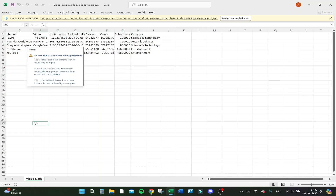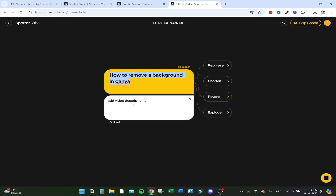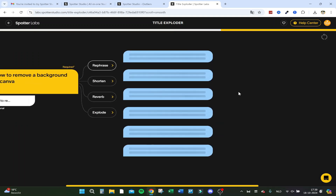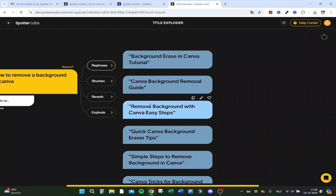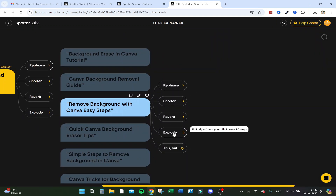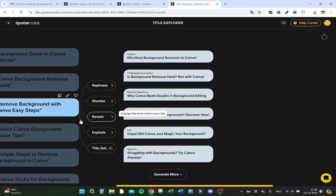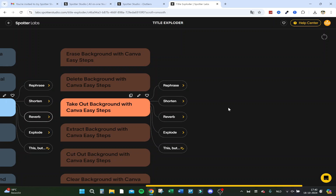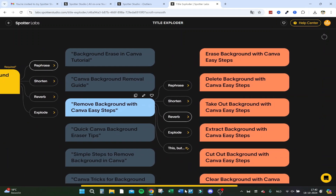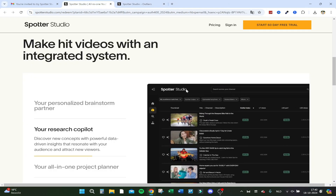When you export, it gives you the outliers, views, subscribers, and categories in an Excel file. You can select many videos at once. Then you can write the title — for example, 'how to remove a background in Canva' — add it to the description and rephrase it. It gives tips like 'remove background with easy steps' and you can quickly reframe it in 40 ways or change the main verb. You can go into real depth with your titles, and the AI works well here.